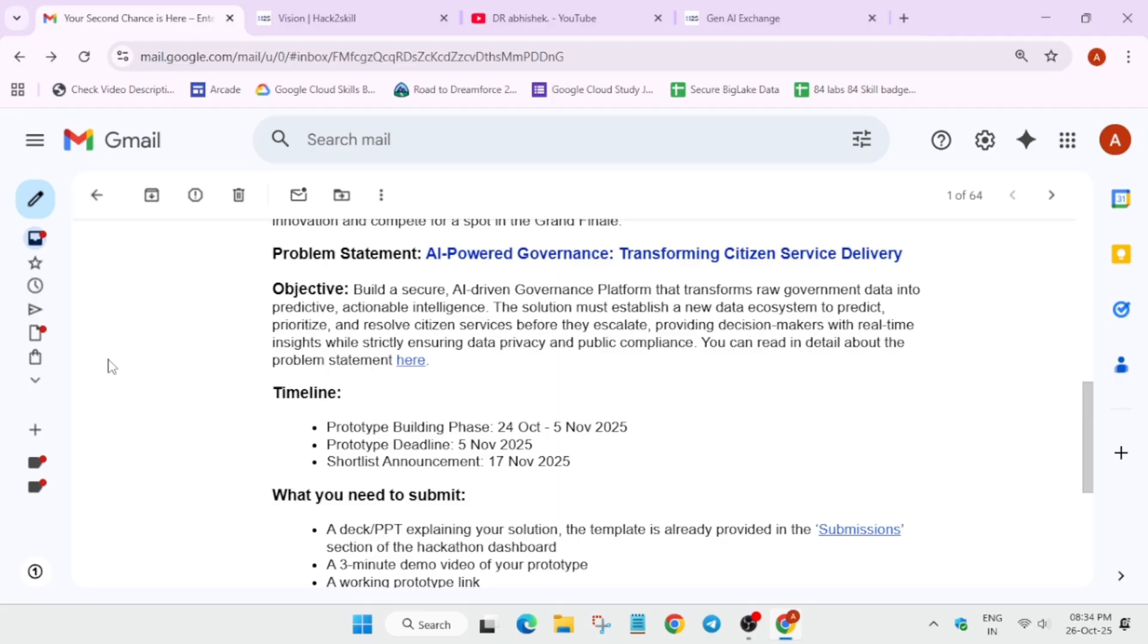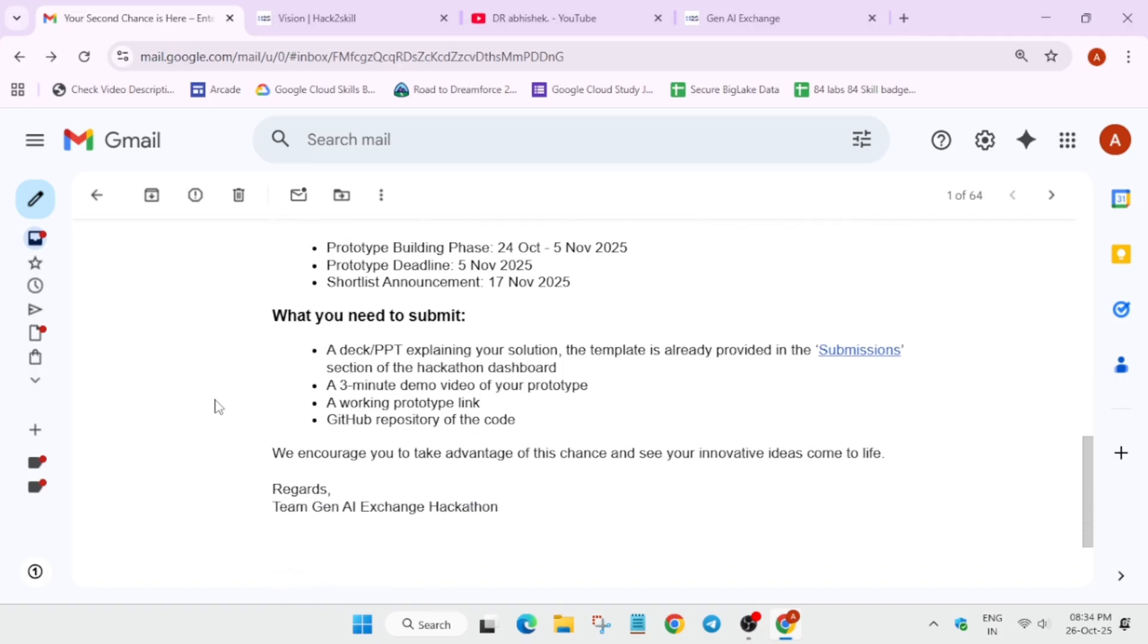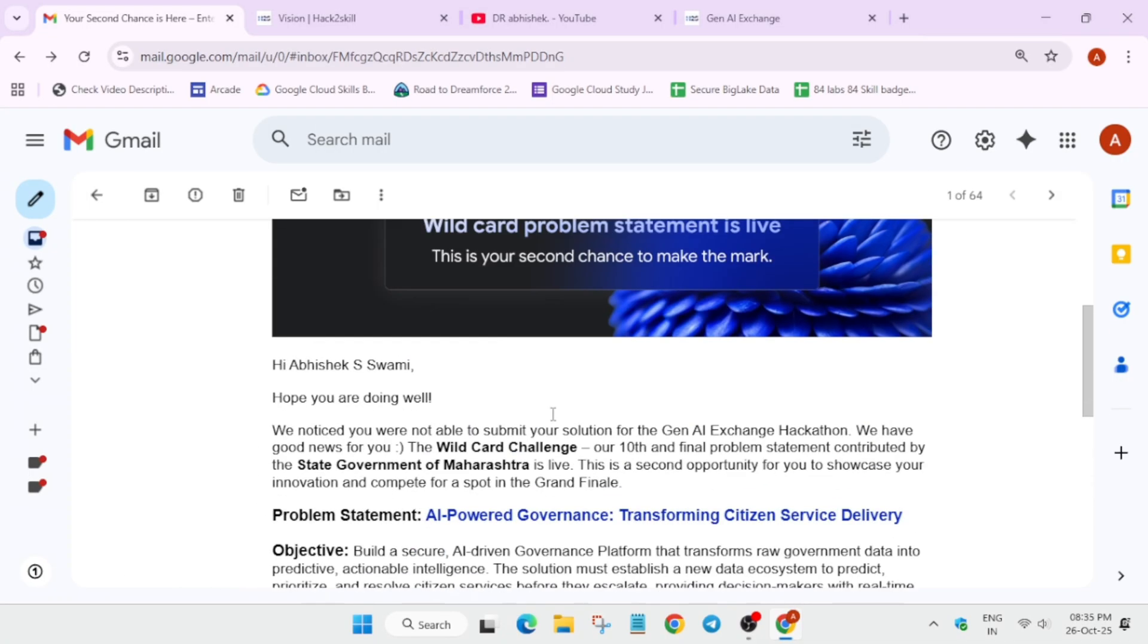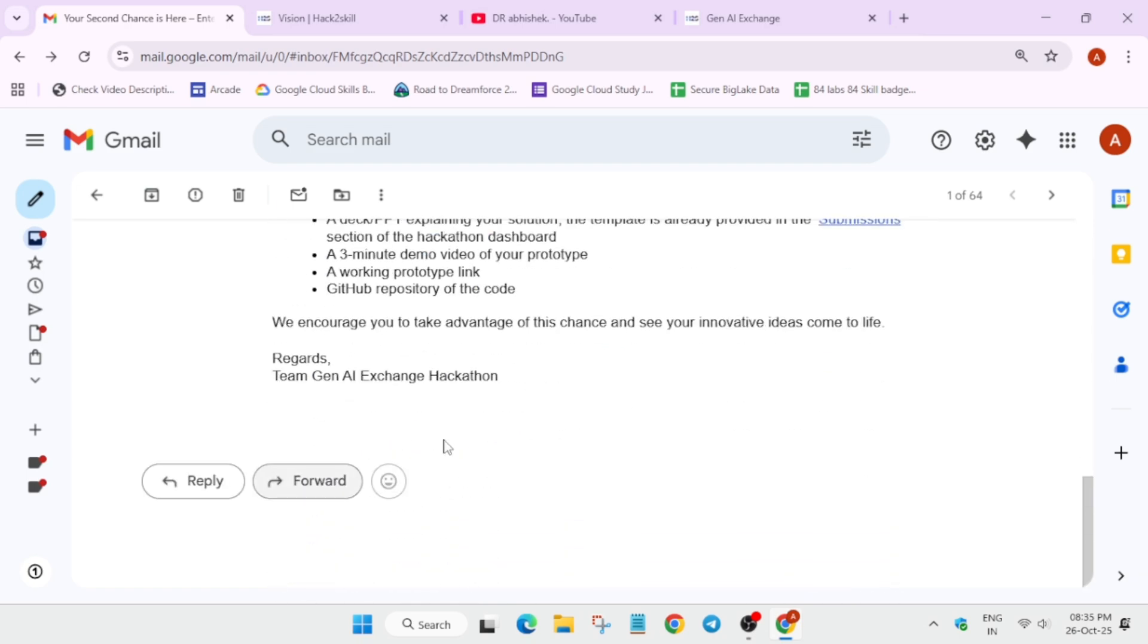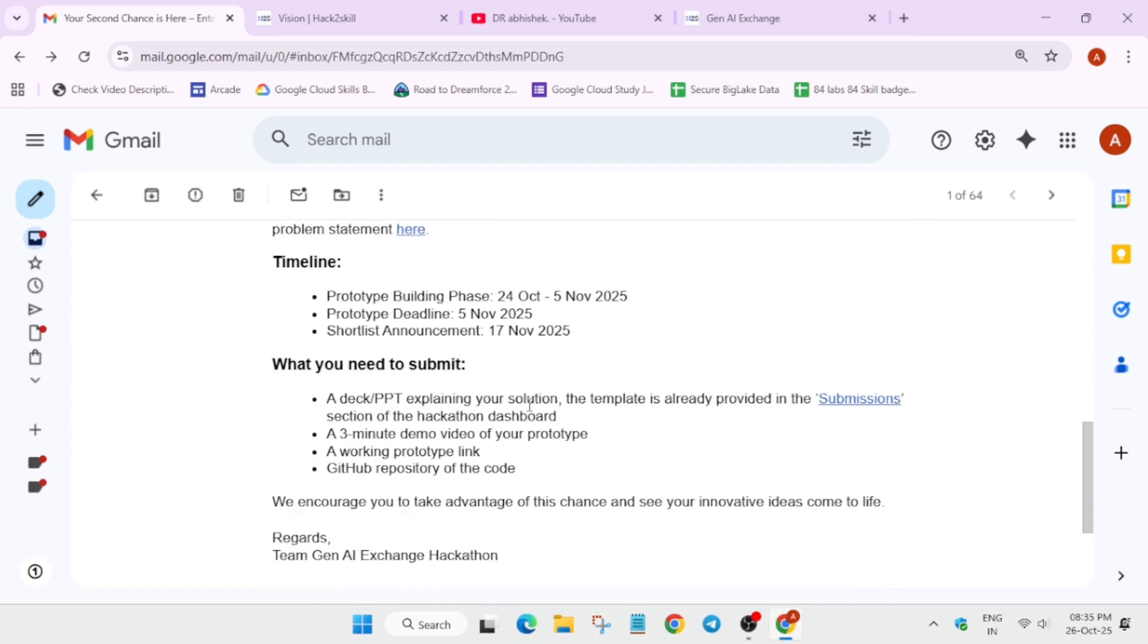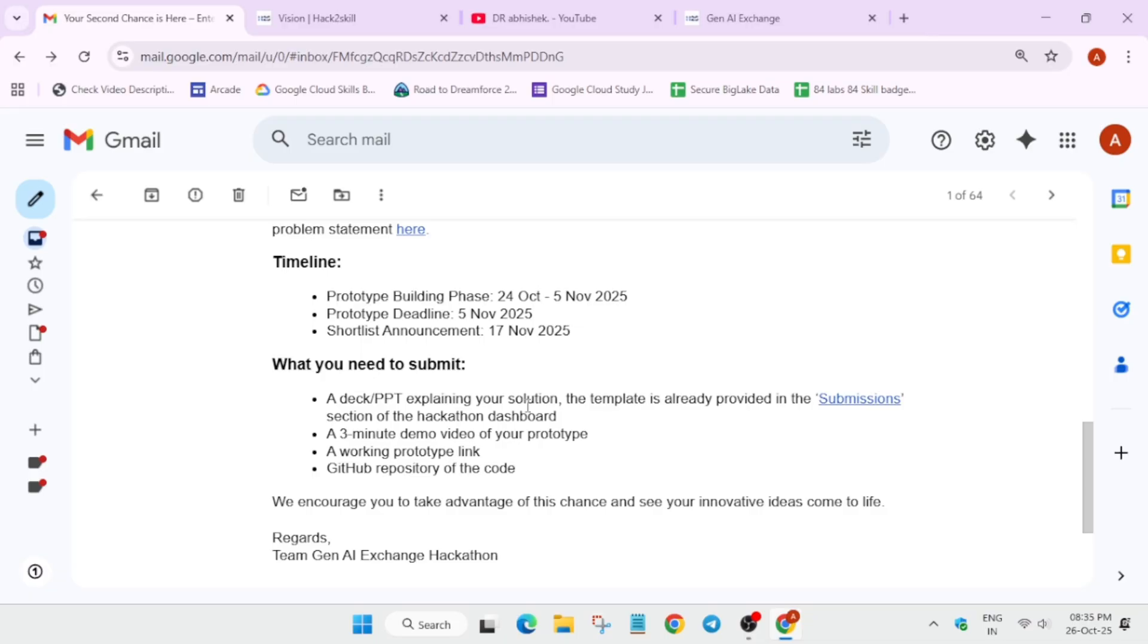What you need to submit: a deck or PPT explaining your solution based on the objectives. A three-minute demo video of the prototype. Also, you have to share the prototype working link - a live demonstration they will test. Also, the GitHub repository of the code, and it should be made public while submitting. For now, you may work on private repositories, but while submitting make sure the repository is public so that they can check it.